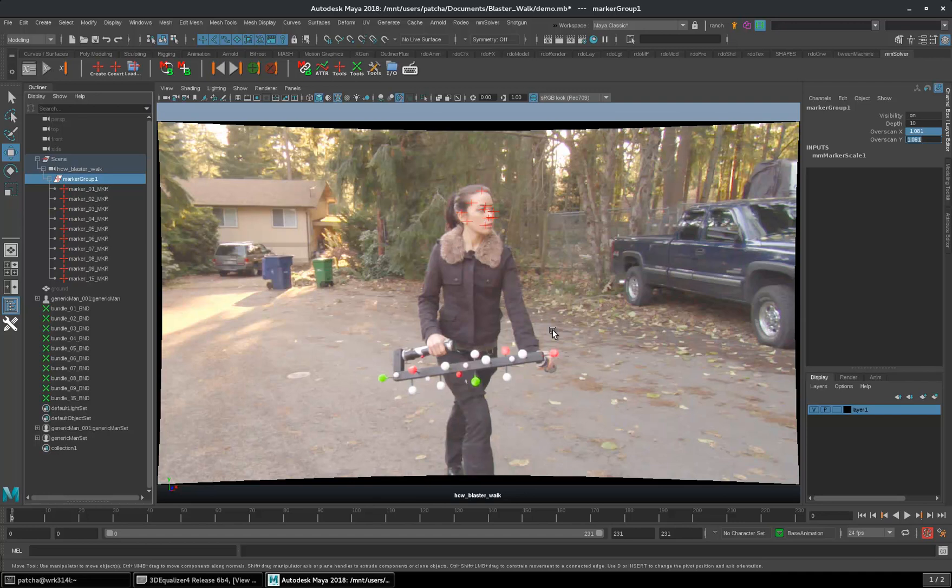To fix this issue, we simply need a new tool that should calculate this overscan automatically to scale the markers, so that they can fit as they were in 3DE.